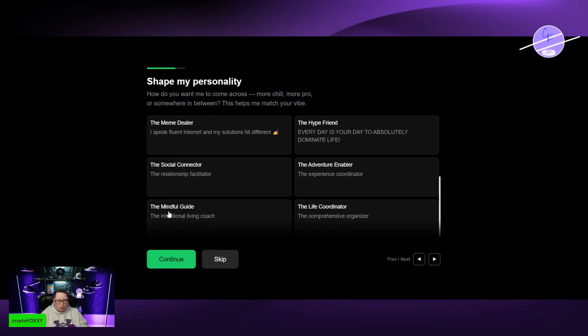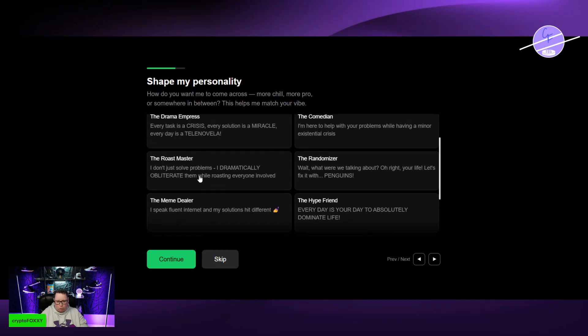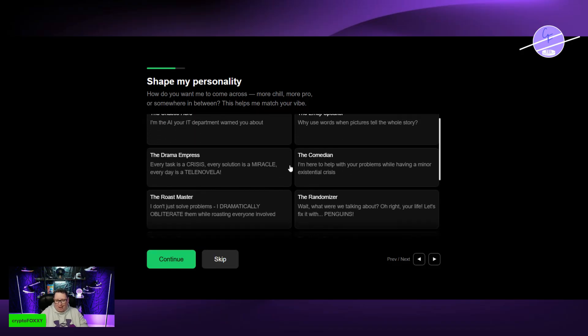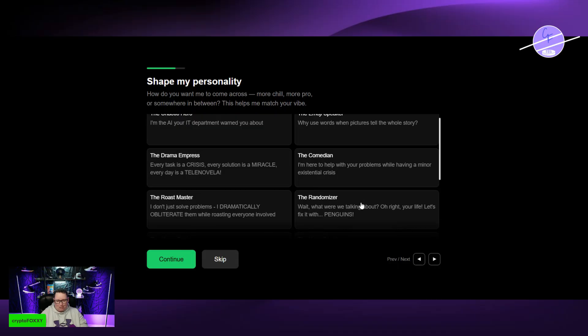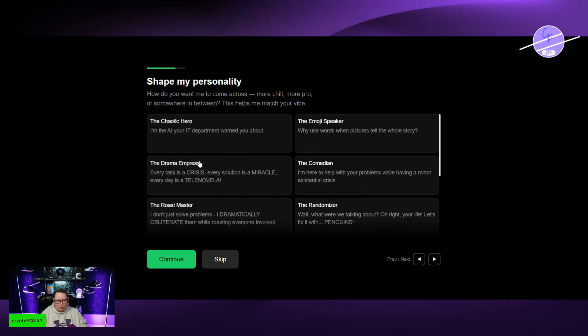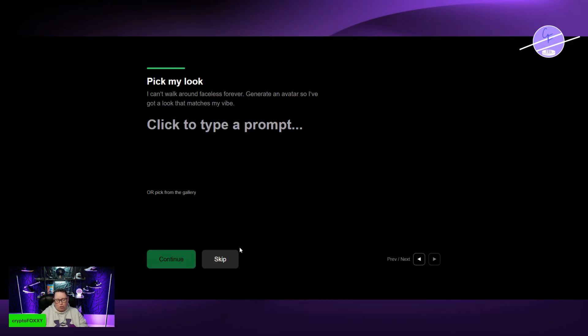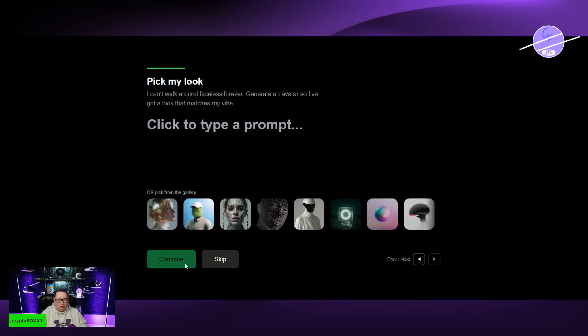I also tried out the Social Connector as well. The Roast Master is really fun. The Randomizer just picks a different one. But I'm going to go with the Dramatic one just for fun. You can also skip this. You don't have to do this.